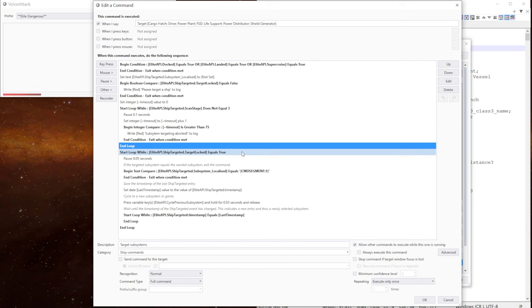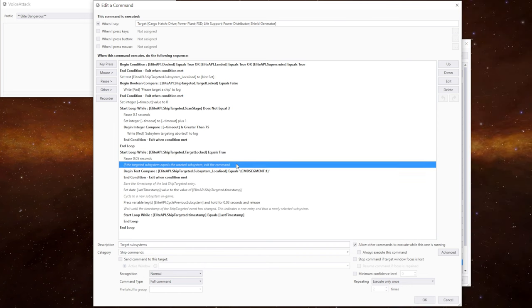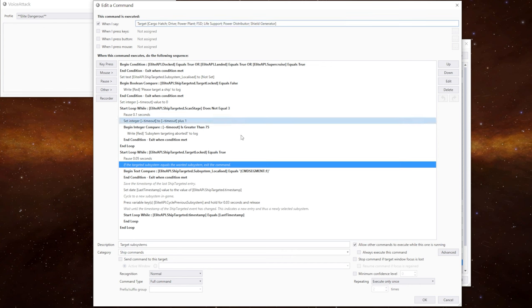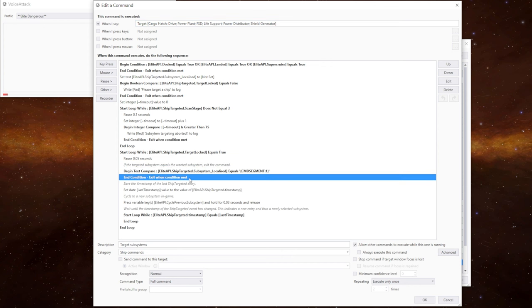We start the next loop by checking to see if we still have a ship targeted. So we do a small pause in there, which you might need to adjust depending upon your PC speed. We're now going to check to see if the subsystem that we've asked for in the trigger command up here equals the current localized system. If it's a match, it exits the command.